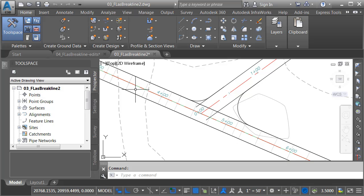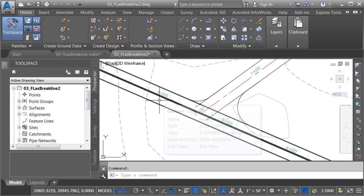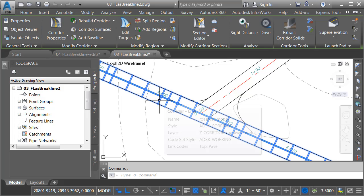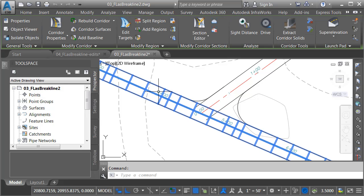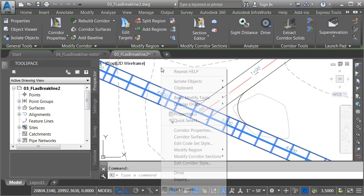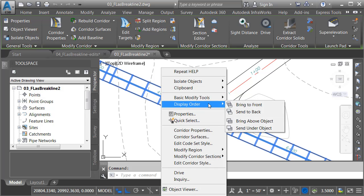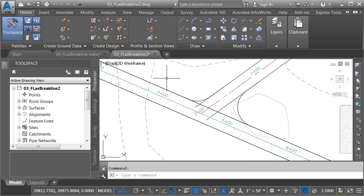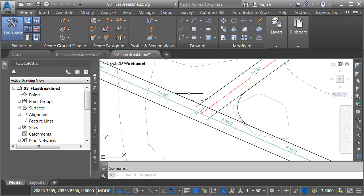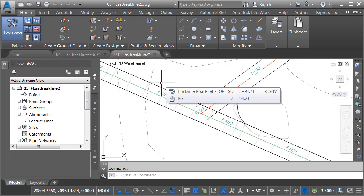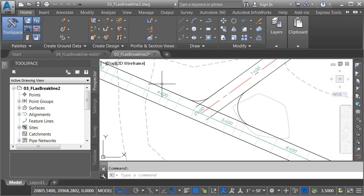As you can see, I've already modeled part of the roadway. I have a corridor that was created using my two-lane assembly. Now that I've selected this, I'm going to bring it to the front. I'll do that by right-clicking, go to display order and choose bring to front. At this point, I would like to model the curb and gutter to the daylight here on the left side. I'm going to start by extracting a feature line that represents the left edge of pavement.